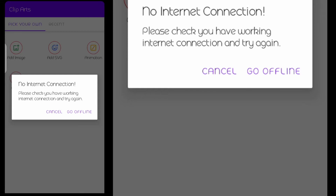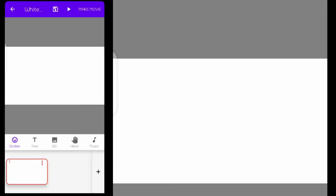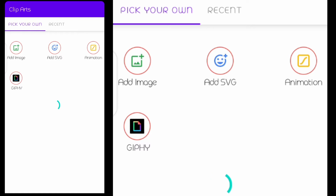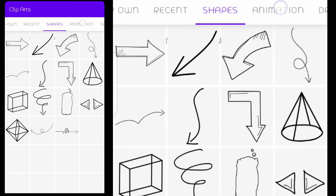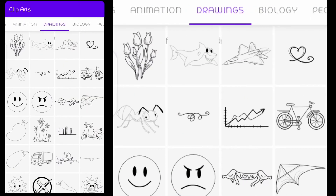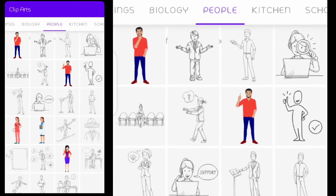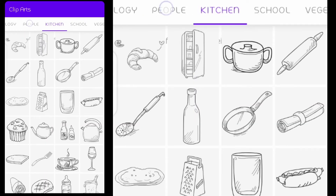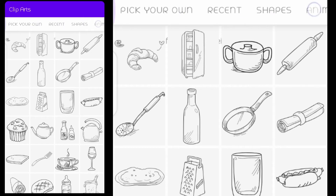Your internet has to be on — if not, you won't have access to the online files. So let me go back and come in again. Now as I open the library, you can see that I have new categories for shape, animation, drawing, biology, people, teaching, and so many more.